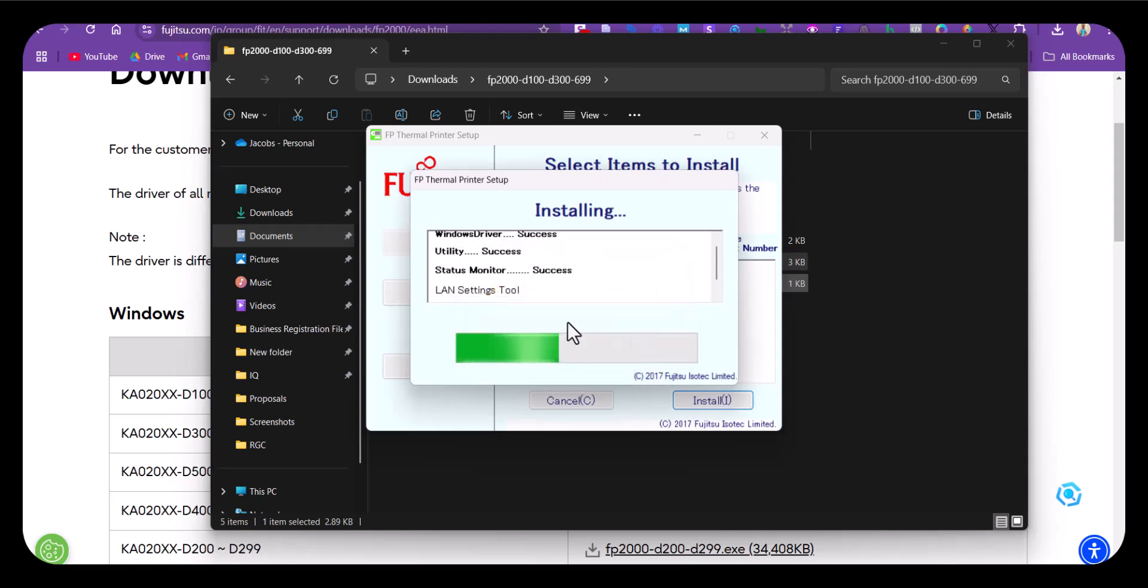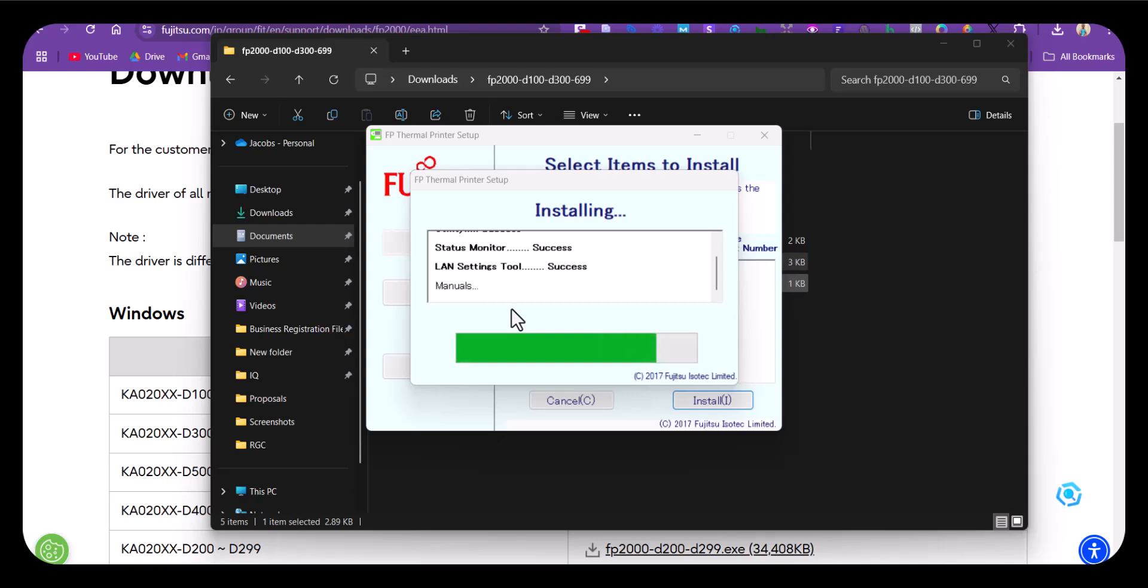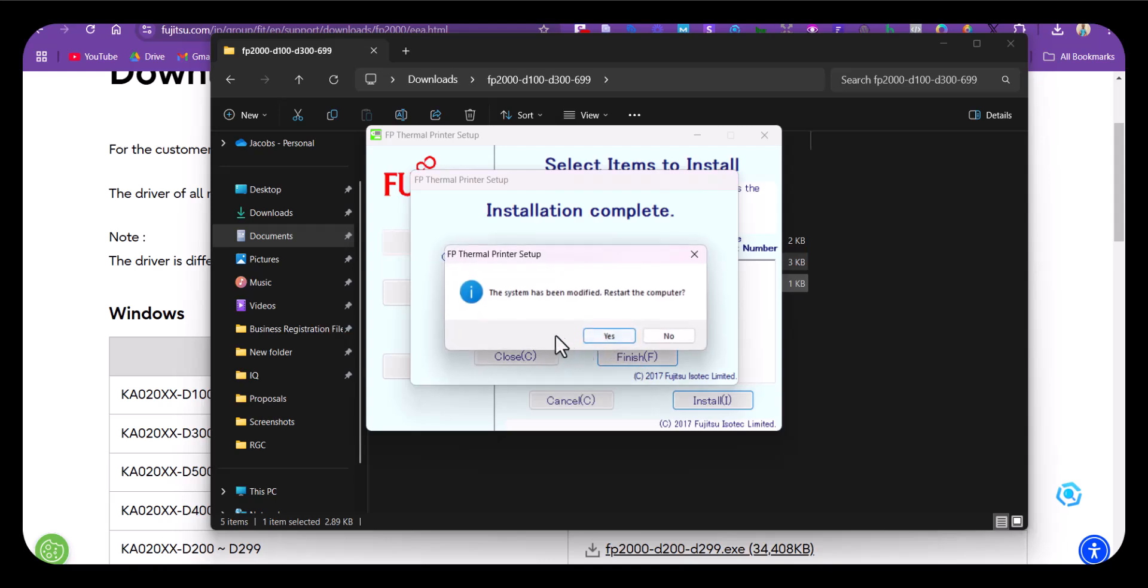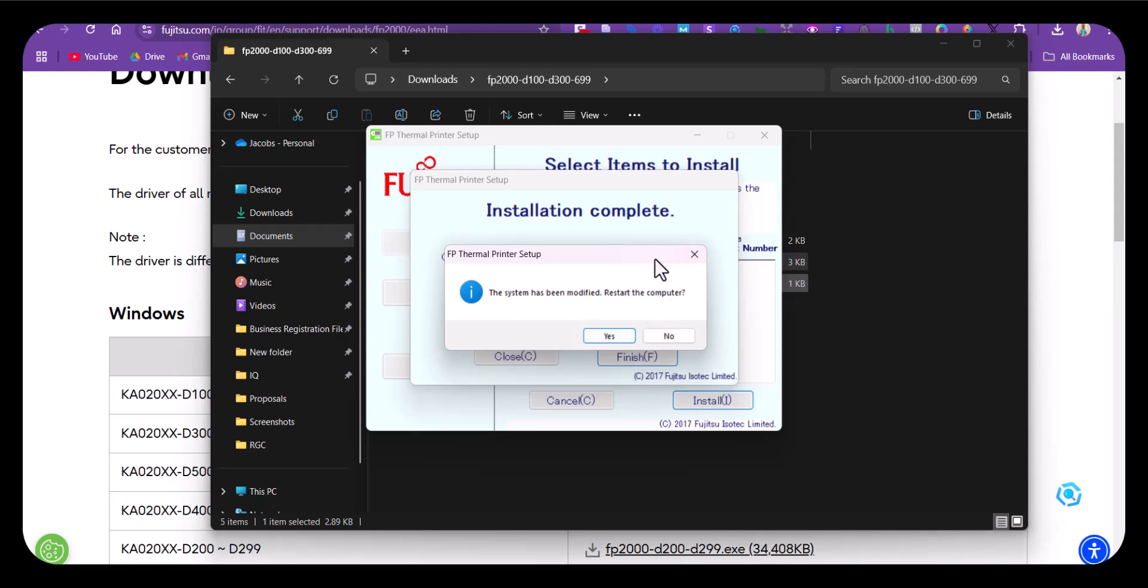After the installation, you can use this thermal printer with any POS or point of service application. The installation is complete now. Click on finish. The system has been modified, so restart the computer. Once you reach this stage, you've finished the installation completely. From there, you can start using the printer with the application you have available in your environment.